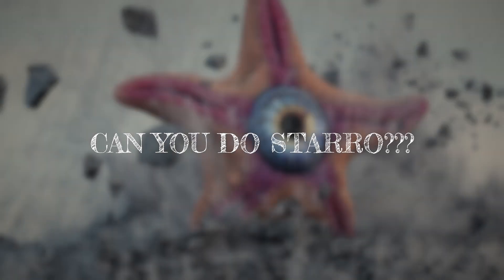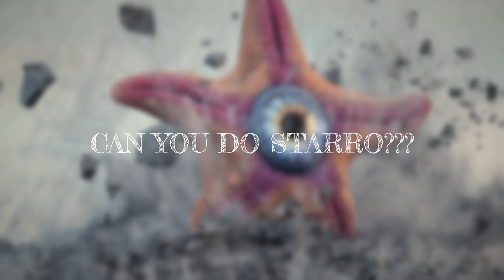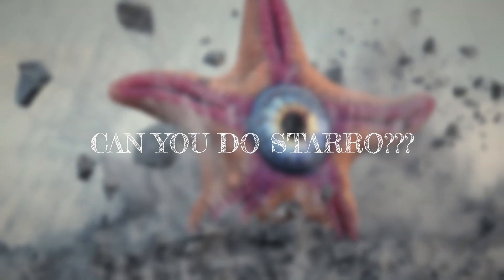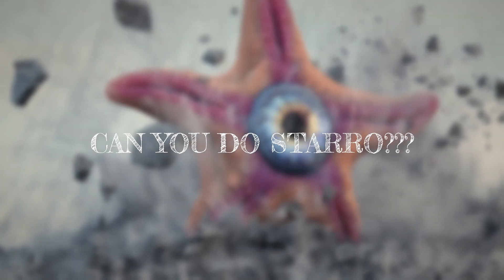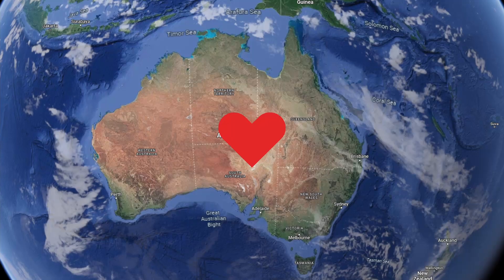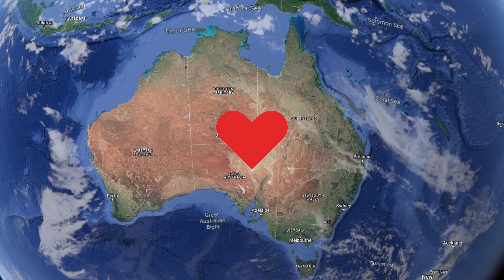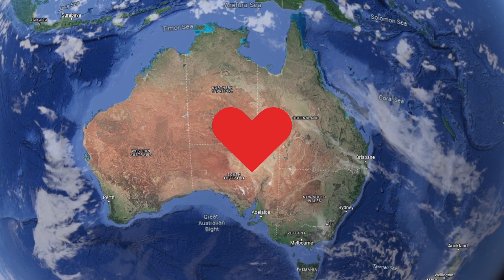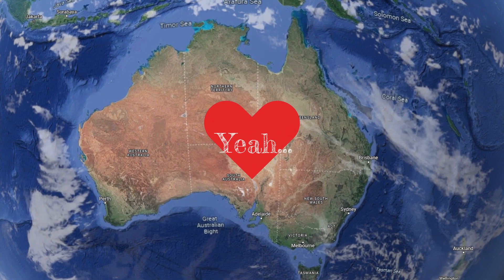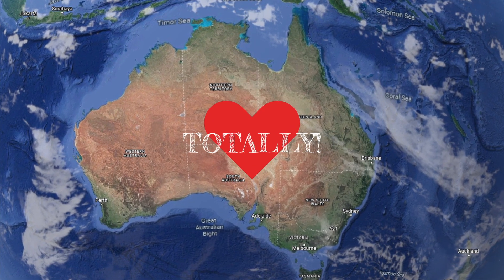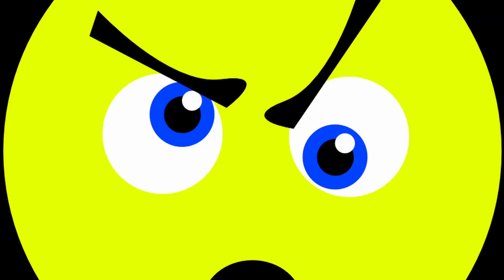One of you was like, hey, can you do Starro the Conqueror from Suicide Squad? And remembering how much I love Margo, I was like, yeah, totally. Then they were like, how fast can you do it? And I was like, I don't know, maybe like a week?